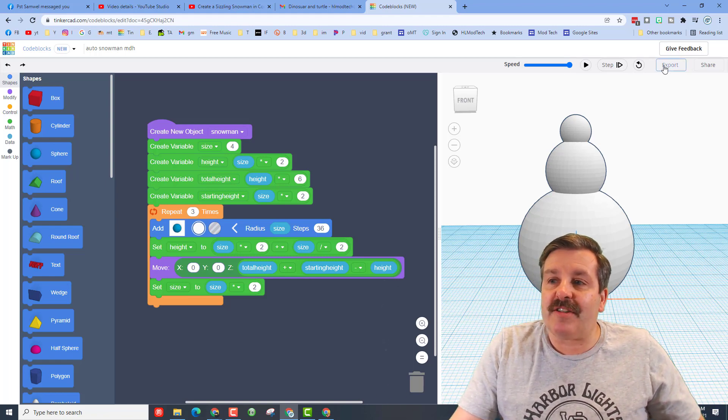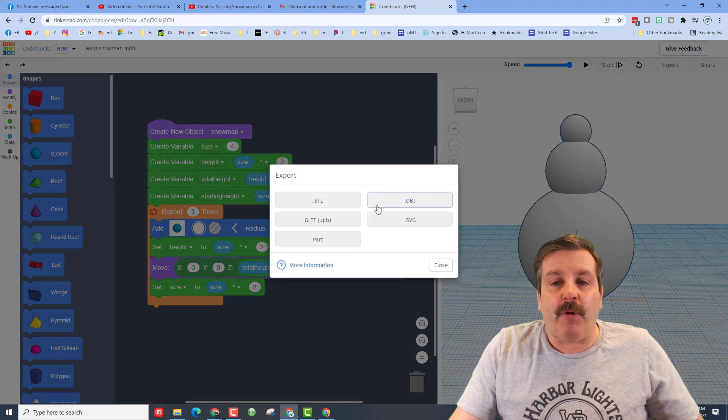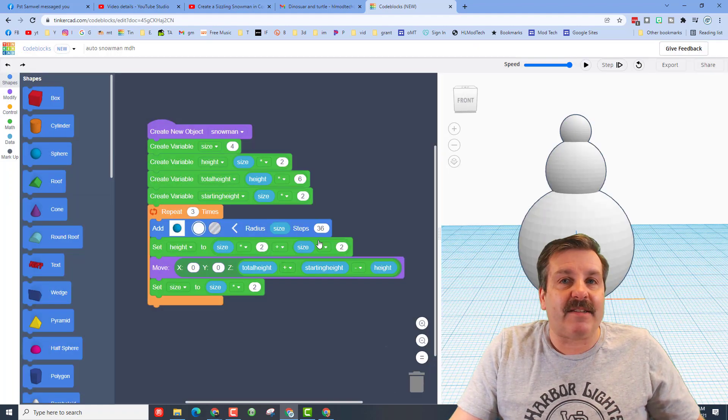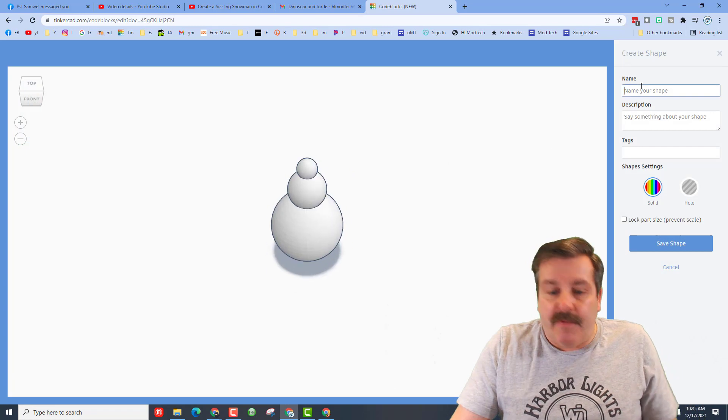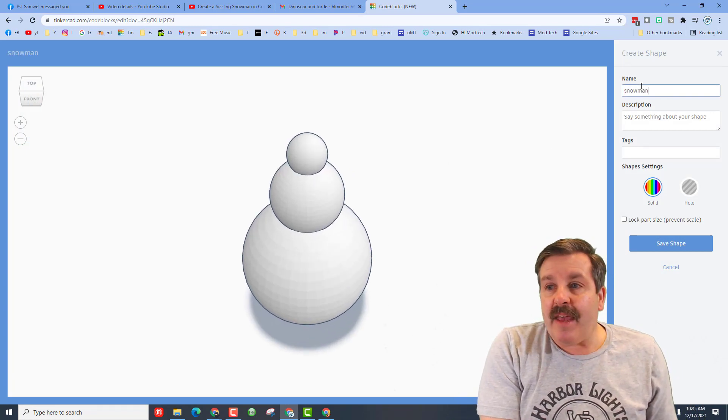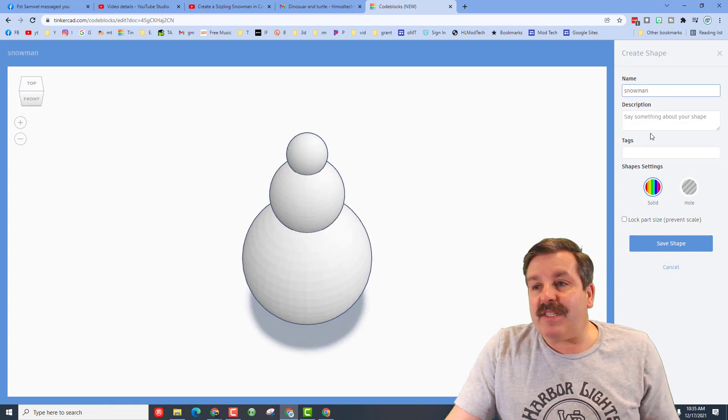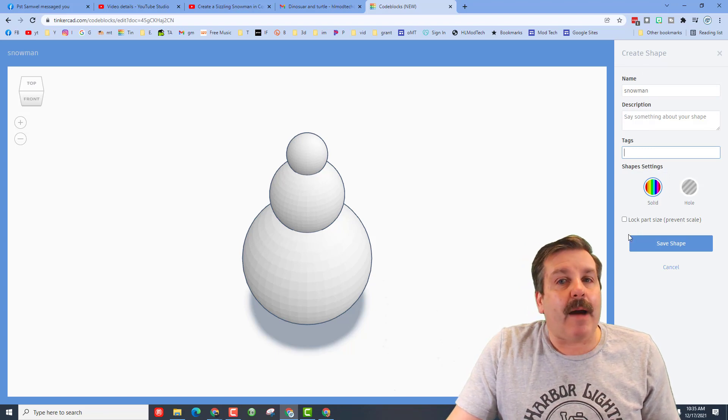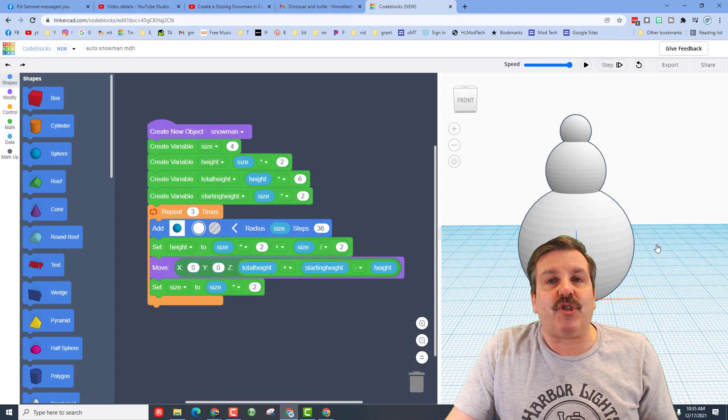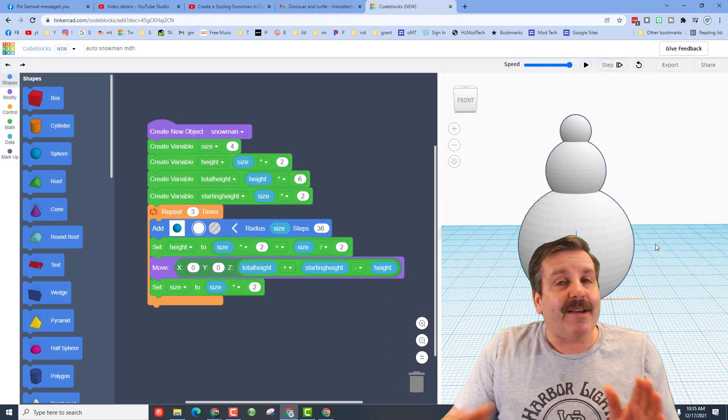Friends we can make that happen just this easy: click export and we want to export as a part. When it pops up of course we're gonna name it snowman and right now you can see he is blank. I'm not gonna fill in any of these, I'm not gonna lock the part size, I am just going to save the shape.